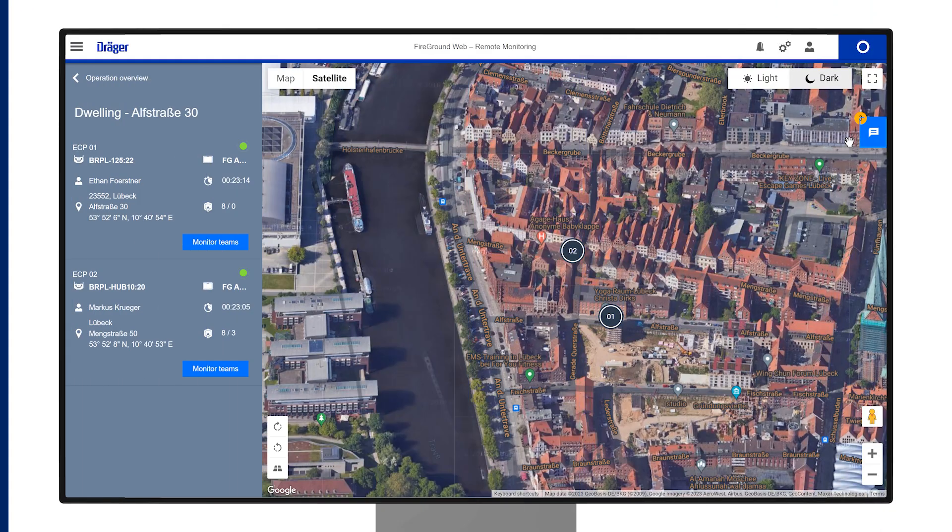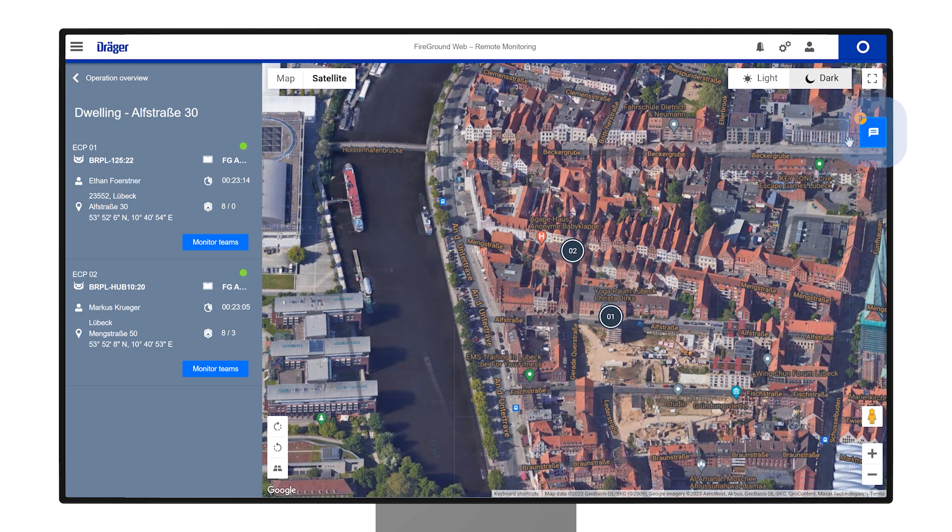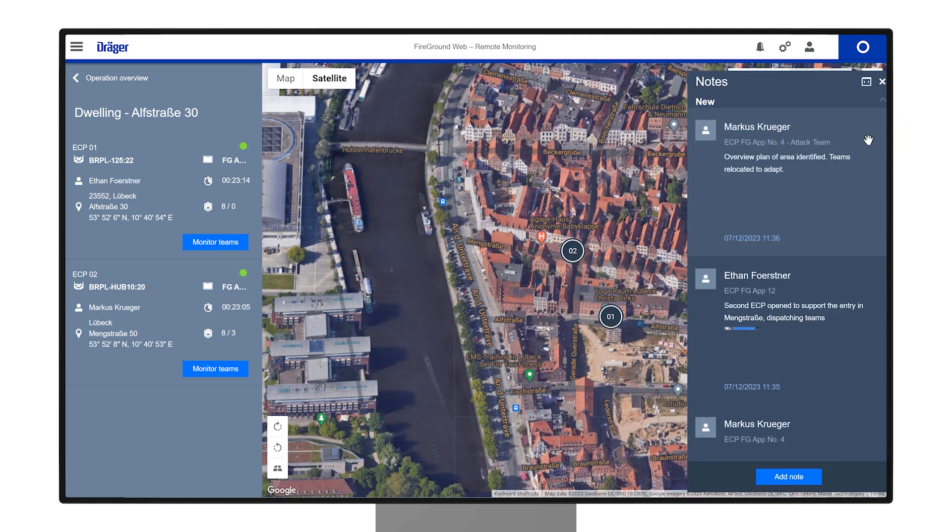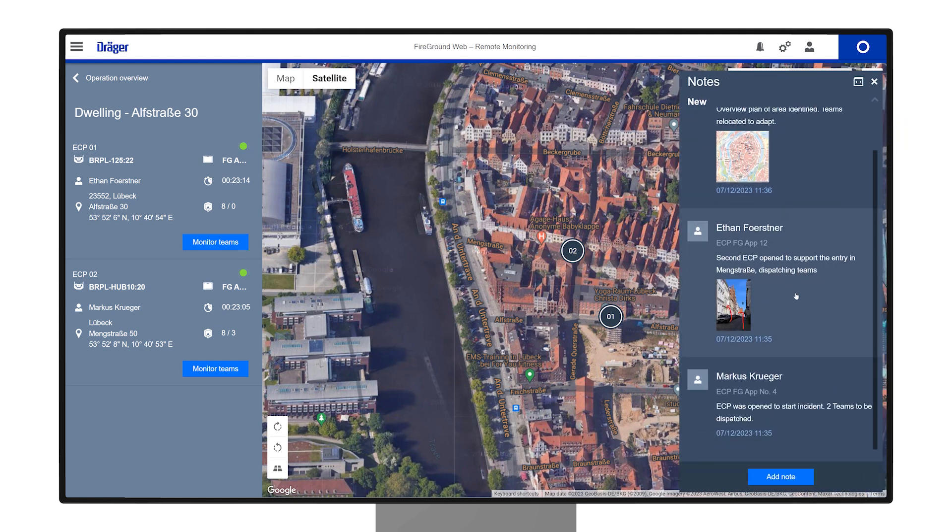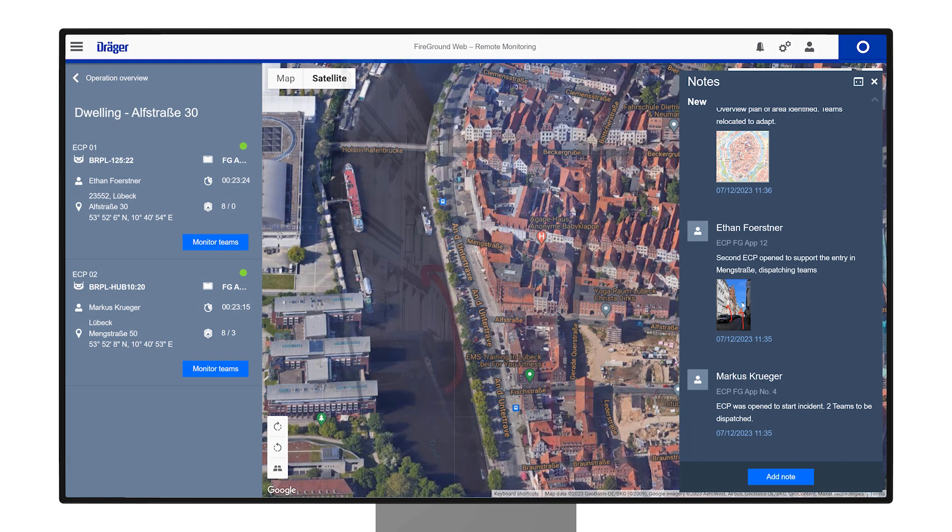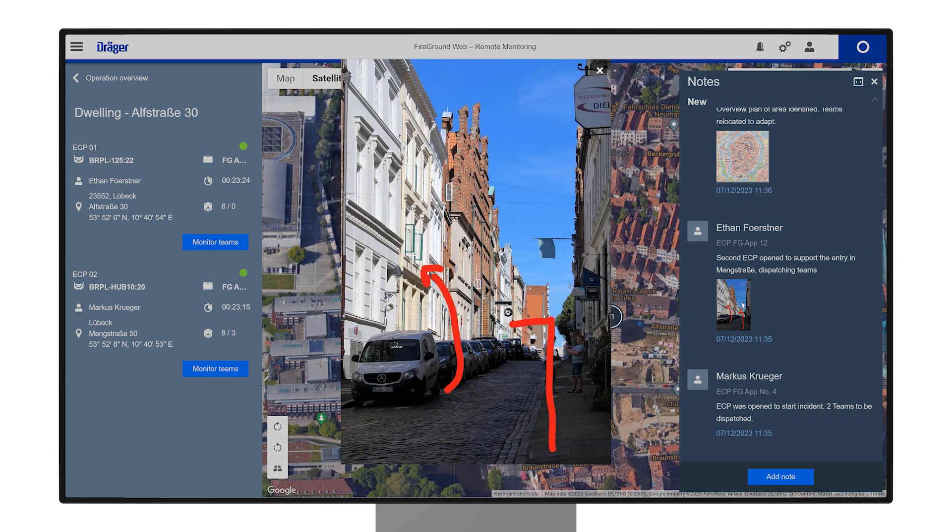For more insights, access the Notes section by tapping on the Notes icon. The dialog shows all user-created notes and media attachments from all the entry control sections in the incident, timestamped. Click images or sketches to view in full size.